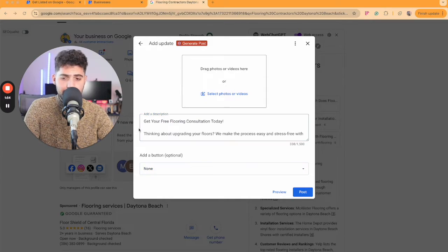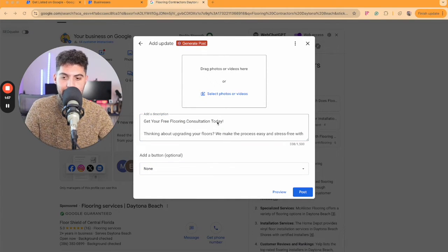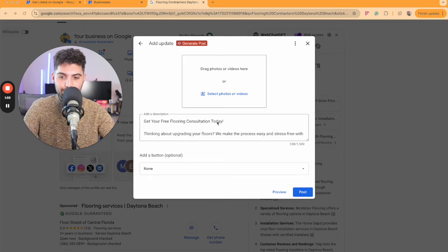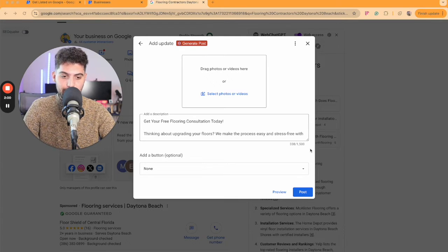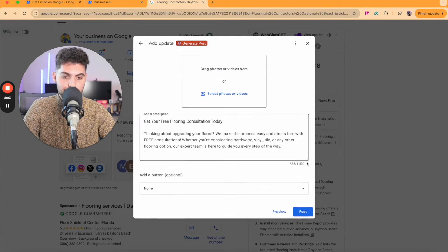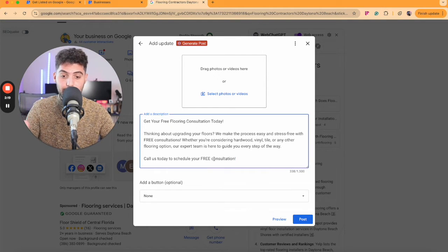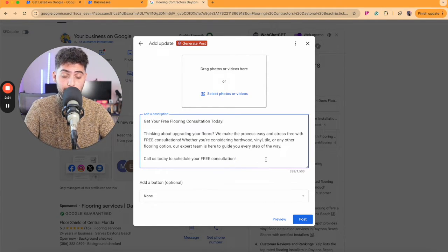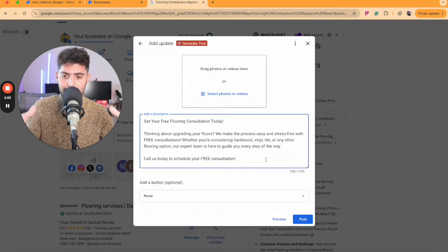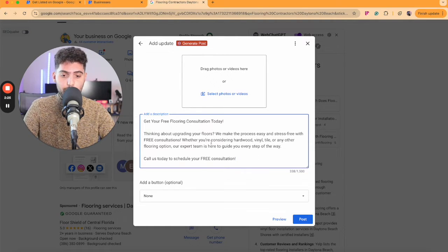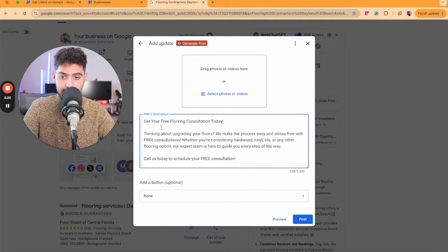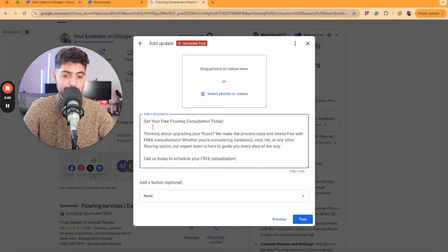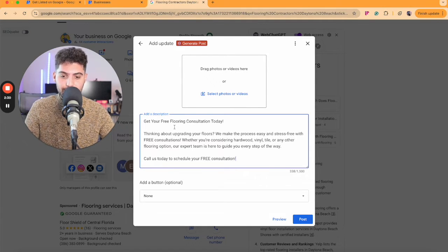I just came up with something off the top of my head. It doesn't necessarily have to be what I just put in here. You can come up with whatever type of post that makes most sense for your business. For this example's sake, what I have is get your free flooring consultation today.